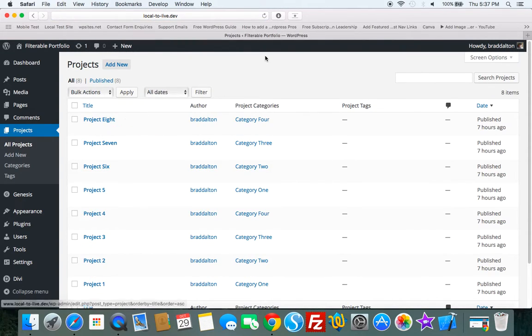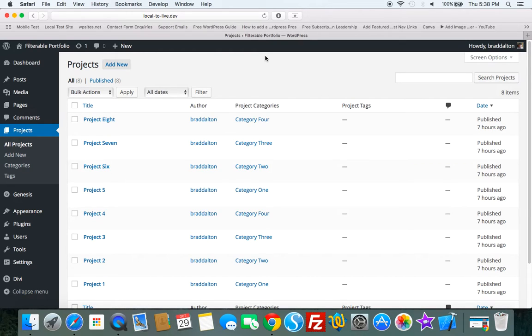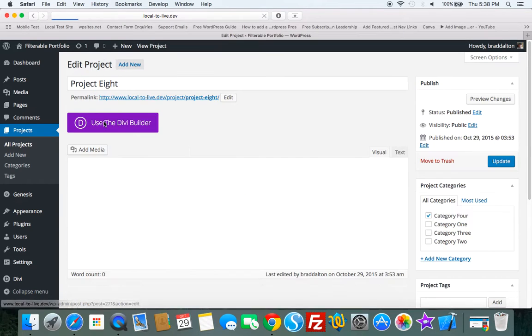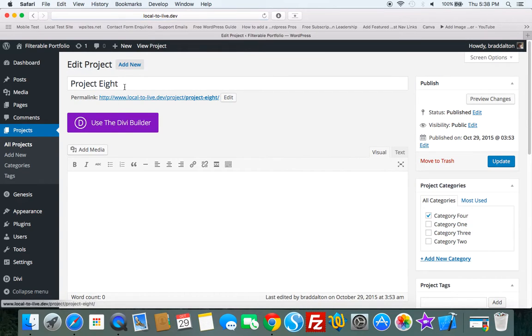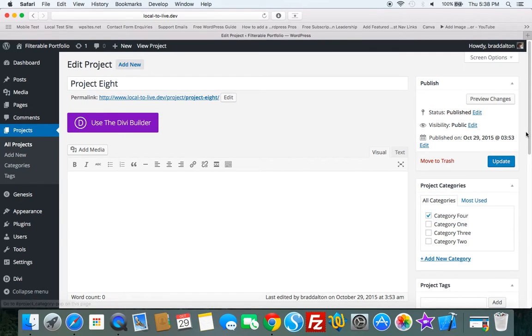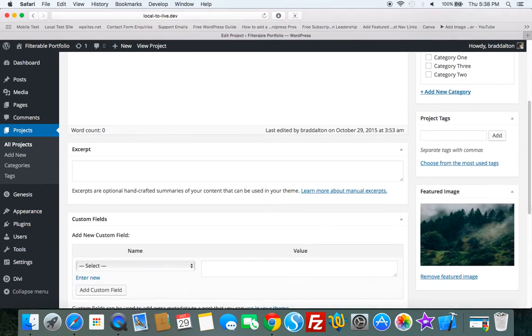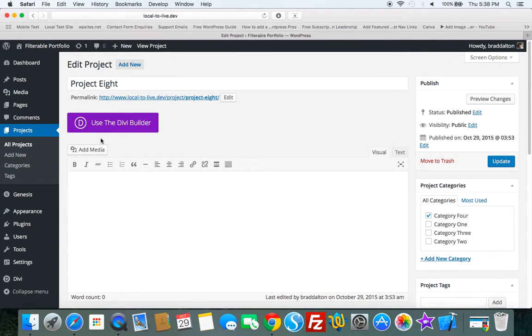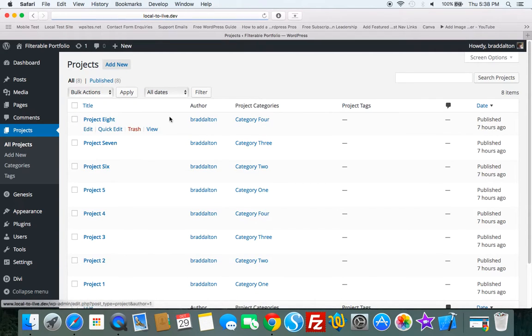And this projects custom post type enables you to add single projects to the projects custom post type. So here's eight that I've added. And if we look at these, they're very simple. I've only added a title. I've chosen a category and I've added a featured image. So I've just created eight of them.